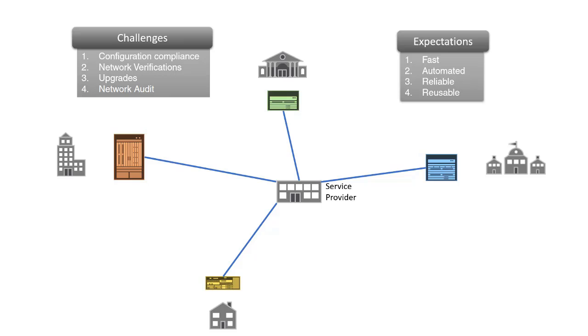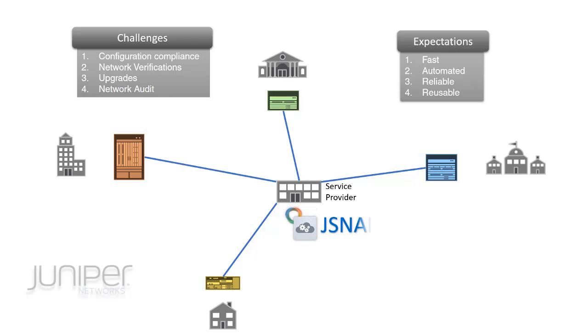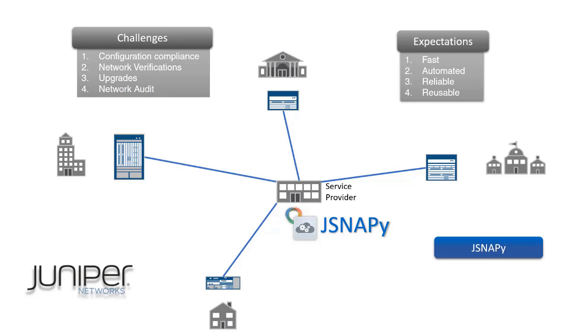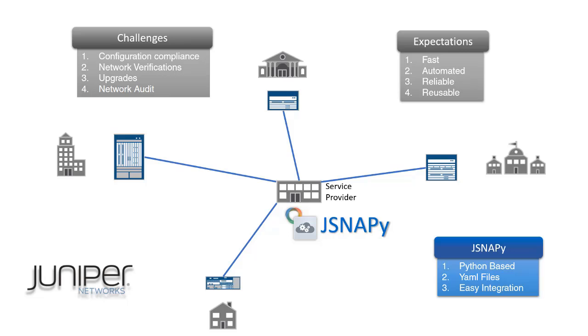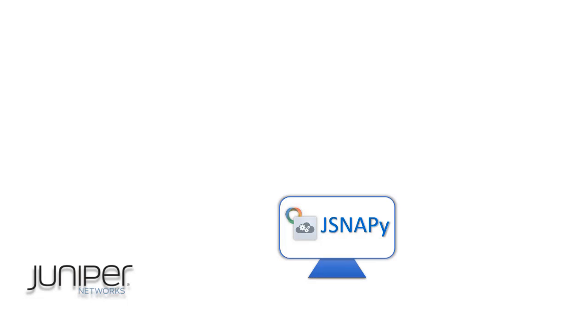Introducing JSNAPy from Juniper Networks, a tool that helps you manage your network with ease. JSNAPy is a Python-based tool that uses simple YAML files for configuration and execution. It's easy to integrate with other tools in the network.